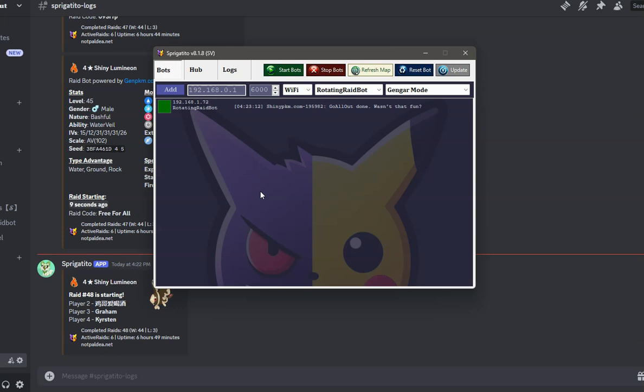The modules you will need to have installed in your Atmosphere folder is just SysBotBase. This module allows our Bot program to control your Nintendo Switch. In this tutorial, we are going to assume you have these already installed and ready to go.